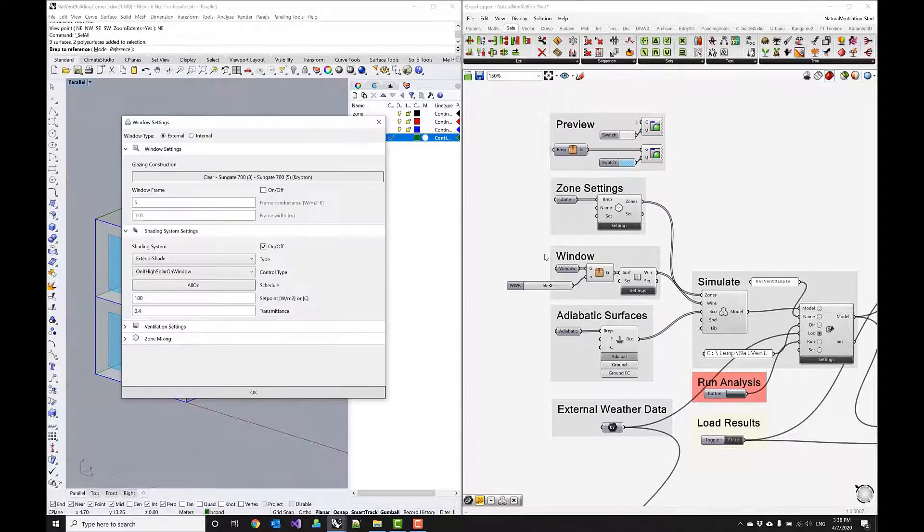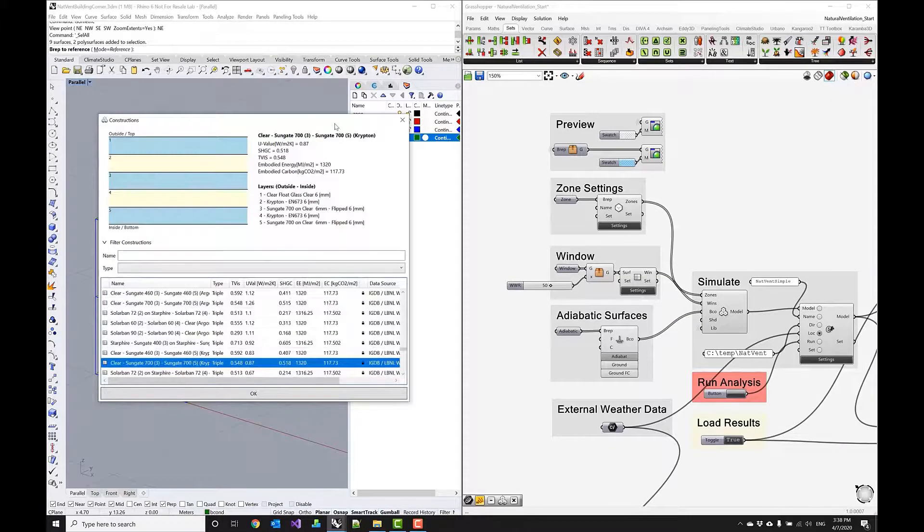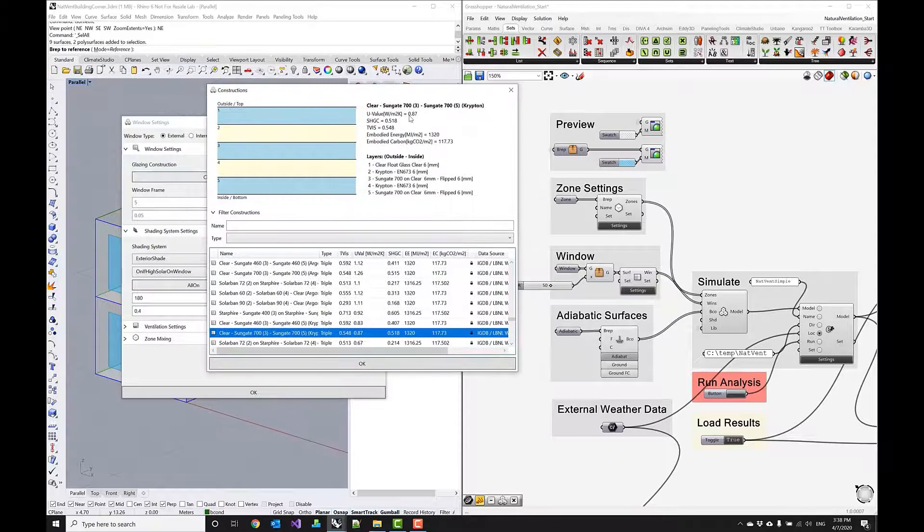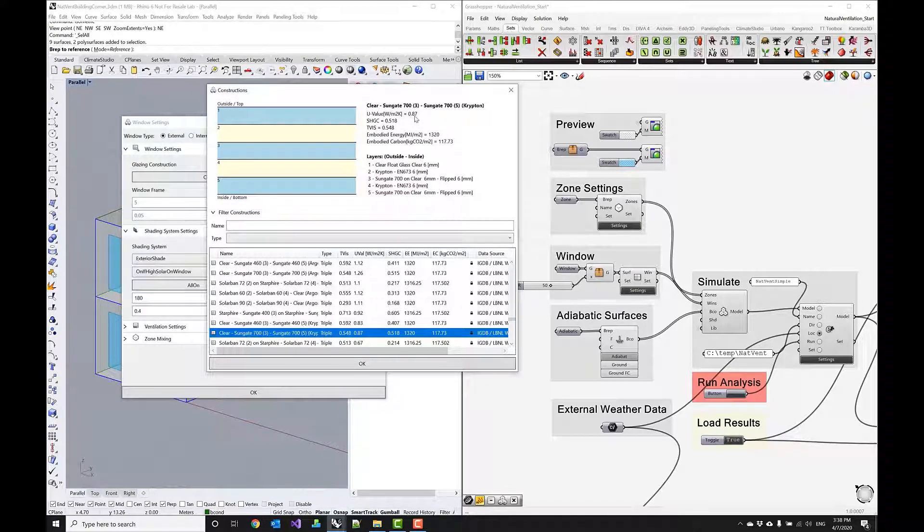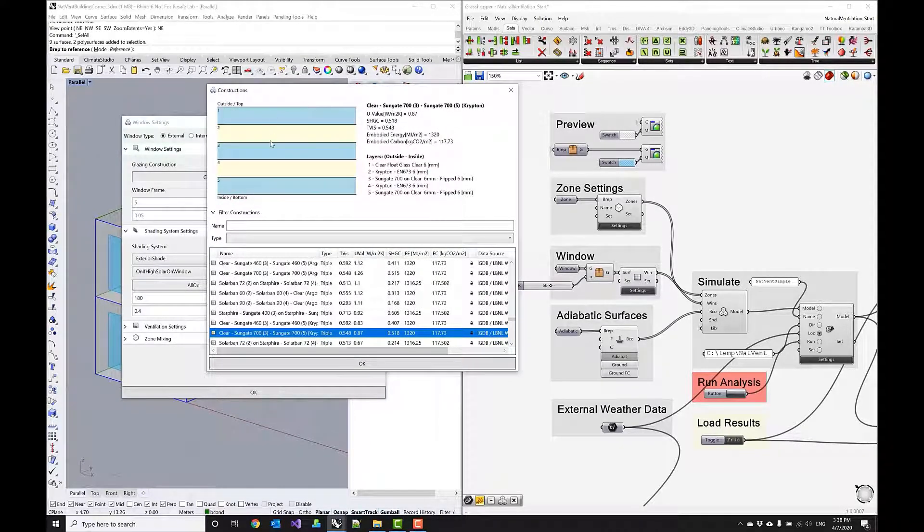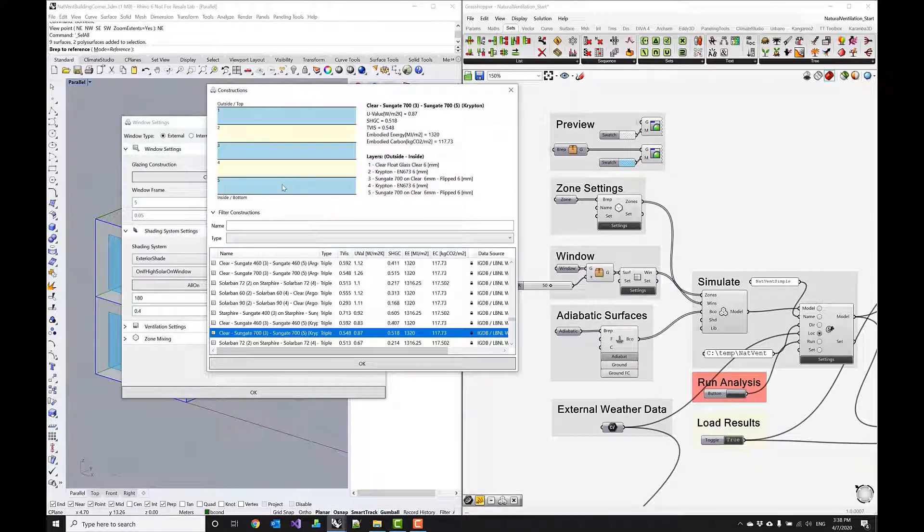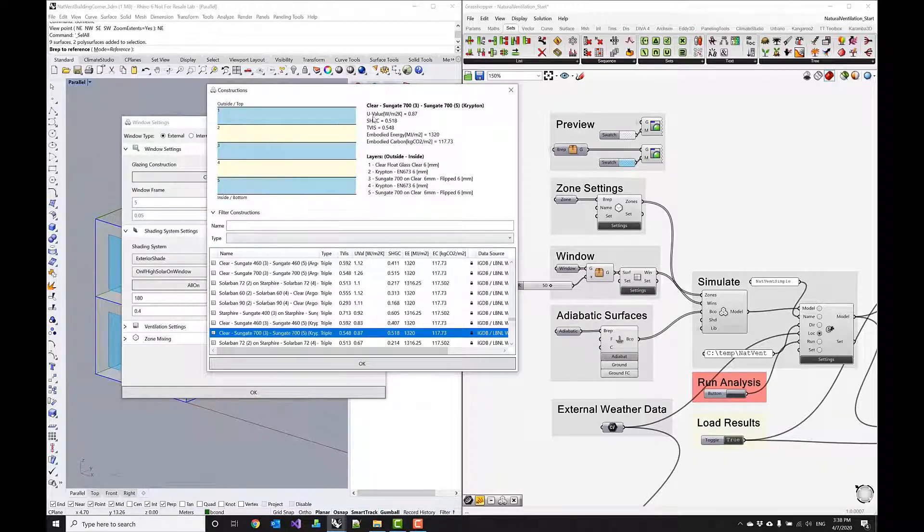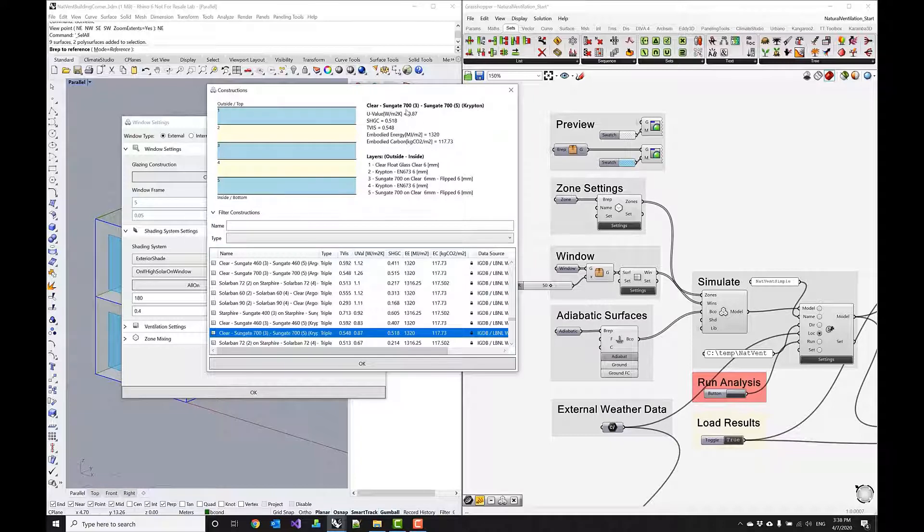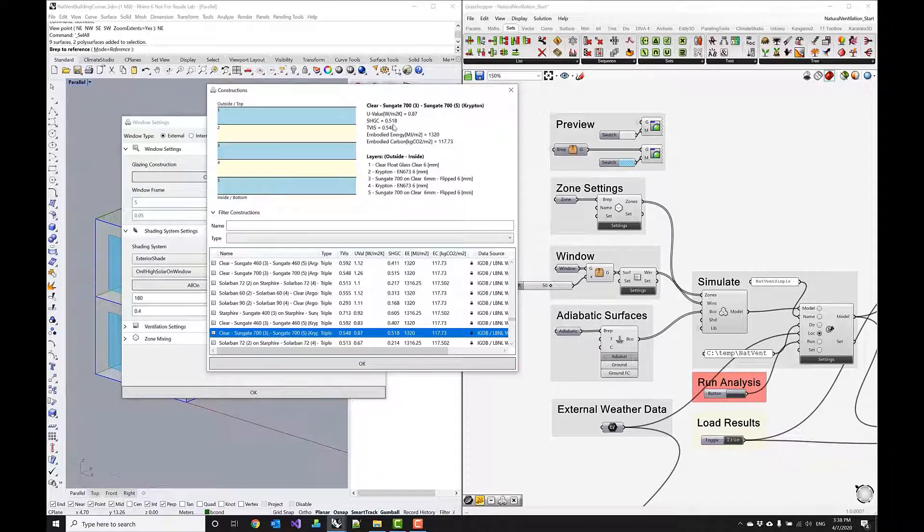triple pane glass with the u-value of 0.8 and a solar heat gain coefficient of 0.5 so it's a fairly good setup for the envelope. The assumption here is that Frankfurt is a heating dominated climate and therefore I want to pick a fairly low u-value and a higher solar heat gain coefficient so I can make use of passive solar gains.